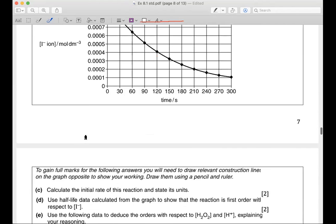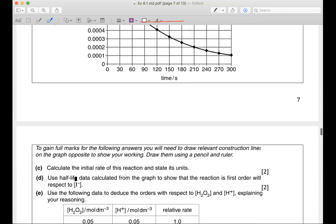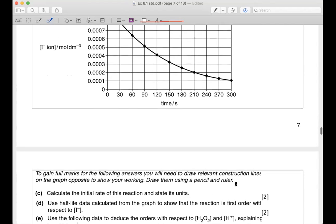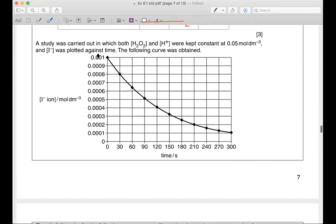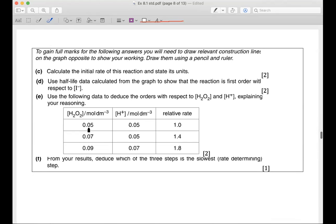The next part — calculate the initial rate. You know how to do that: just find the tangent at the initial concentration. That's what initial rate means. To use half-life data to show that the reaction is first order, start from the starting point — it's easiest. Go from 0.01, down to 0.005, then down to 0.0025. You just need two half-lives to confirm that they are constant.